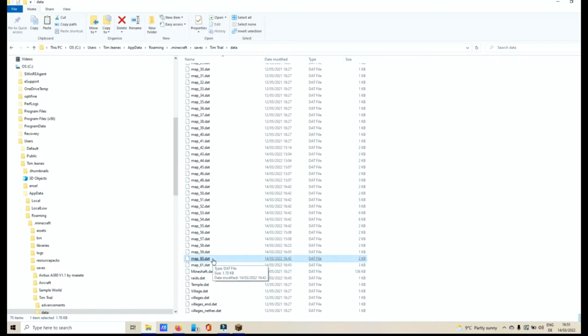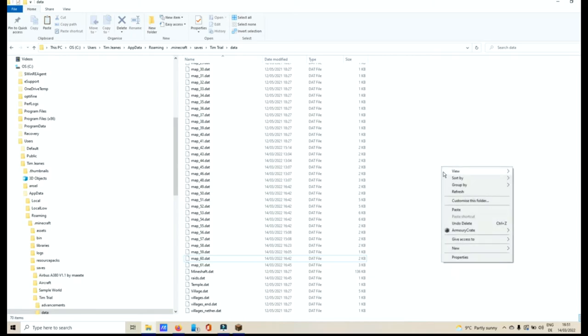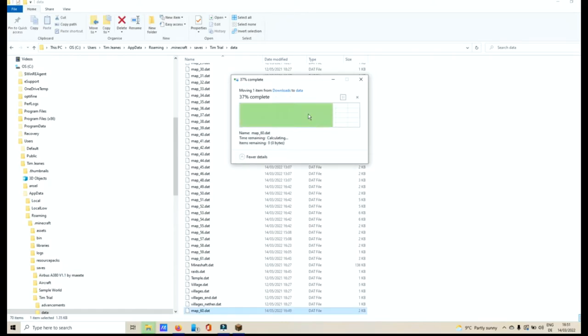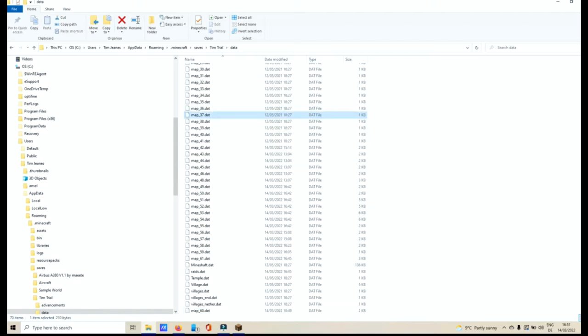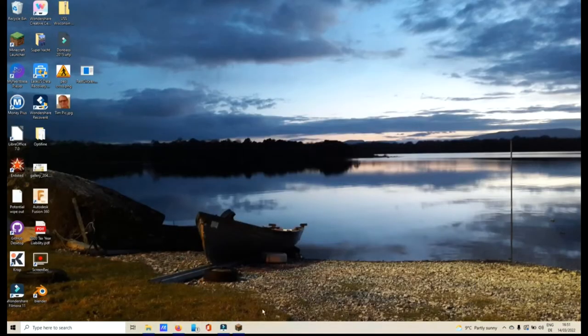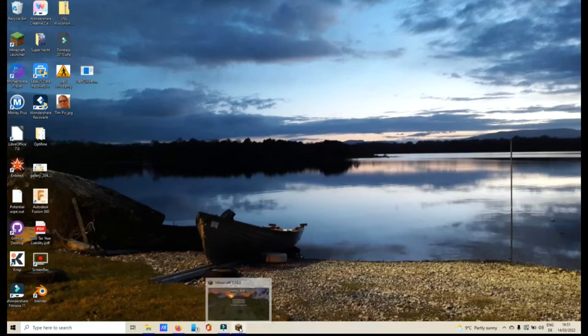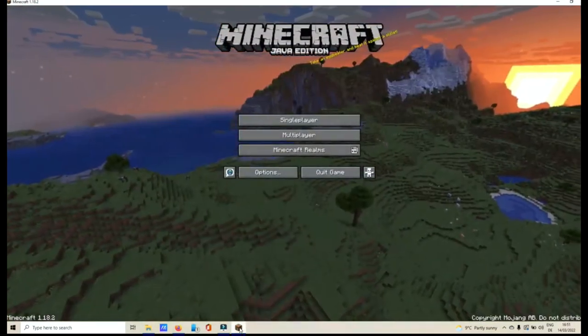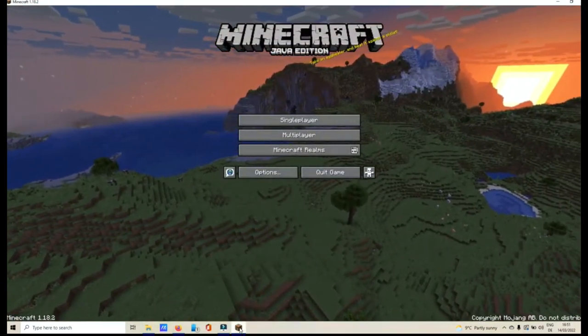I saved it as Map 60. So I'm going to right-click, click Paste, and replace the file in my destination. Once that's saved, you can minimize that or you can close it all down. Go back to your Minecraft folder.